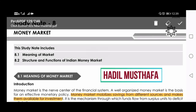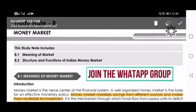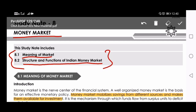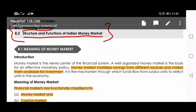Hi friends, welcome back to today's lecture. This is Hardin Mustafa. Let us continue with CMA Foundation Economics lecture. This is our last chapter in CMA Foundation — the name of the chapter is Money Market. In this chapter we have two things: meaning of money market, and structure and function of Indian money market. These two points will be discussed in this video.